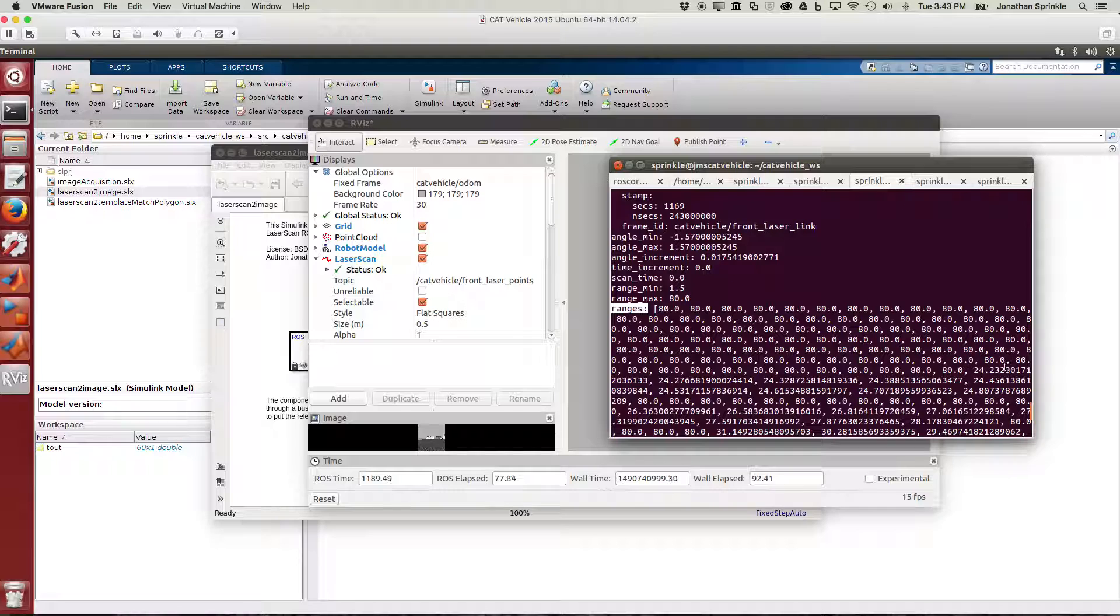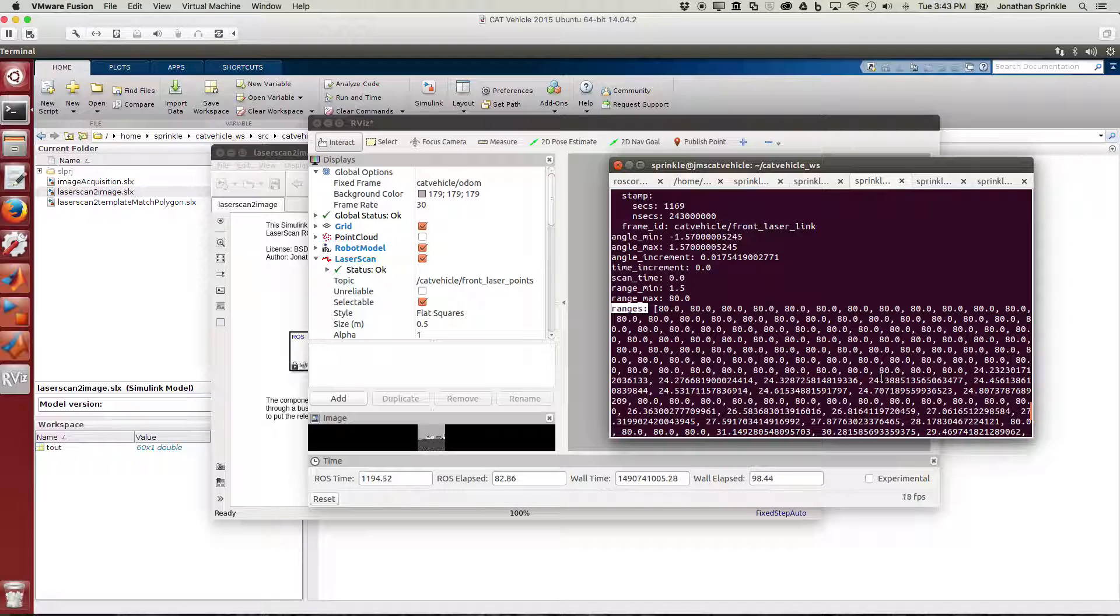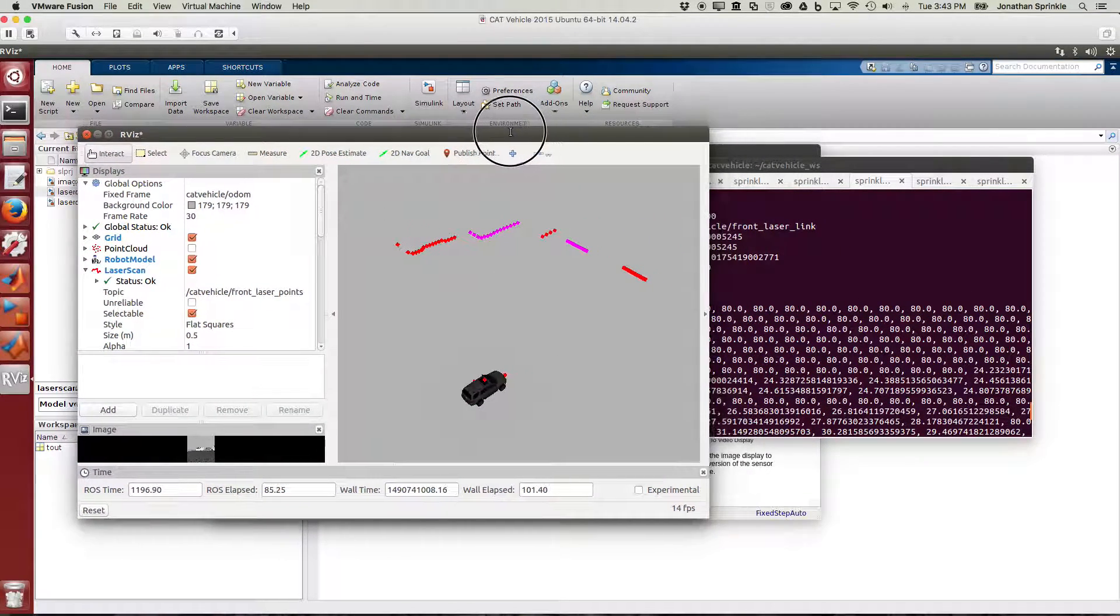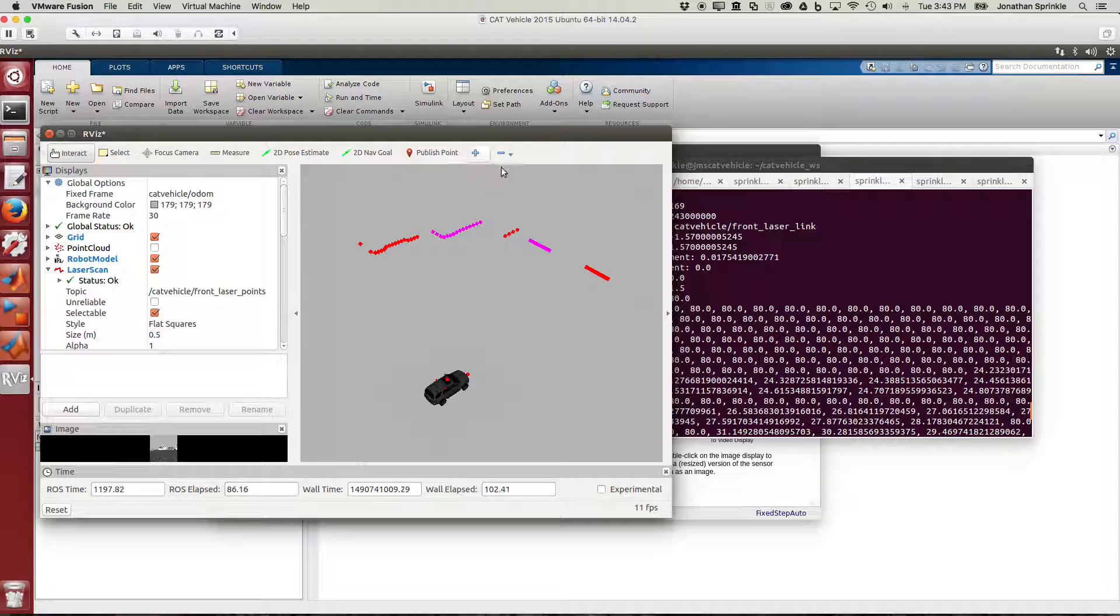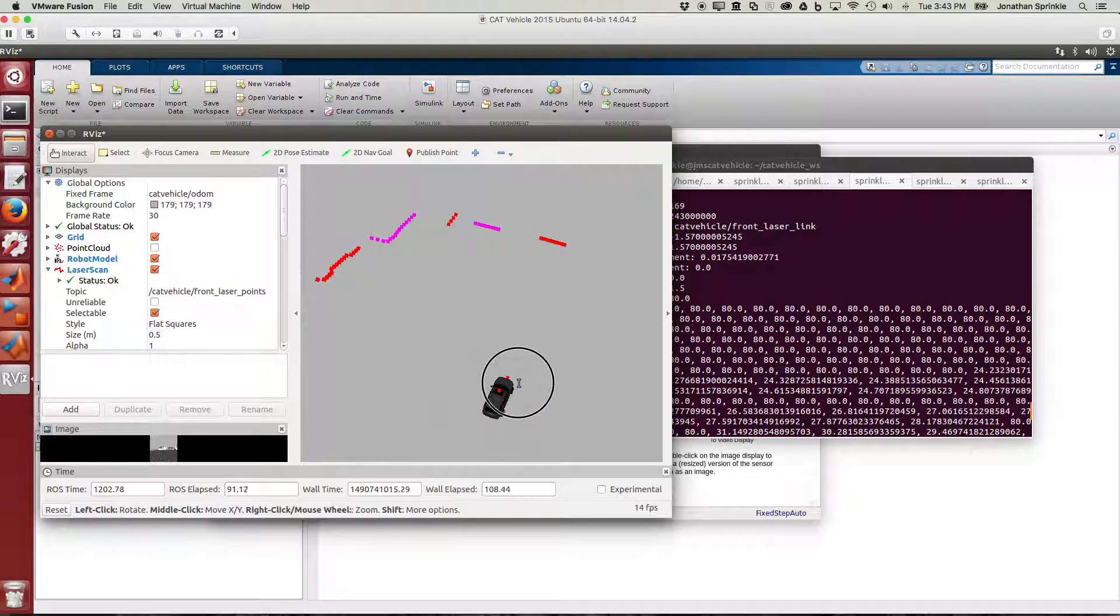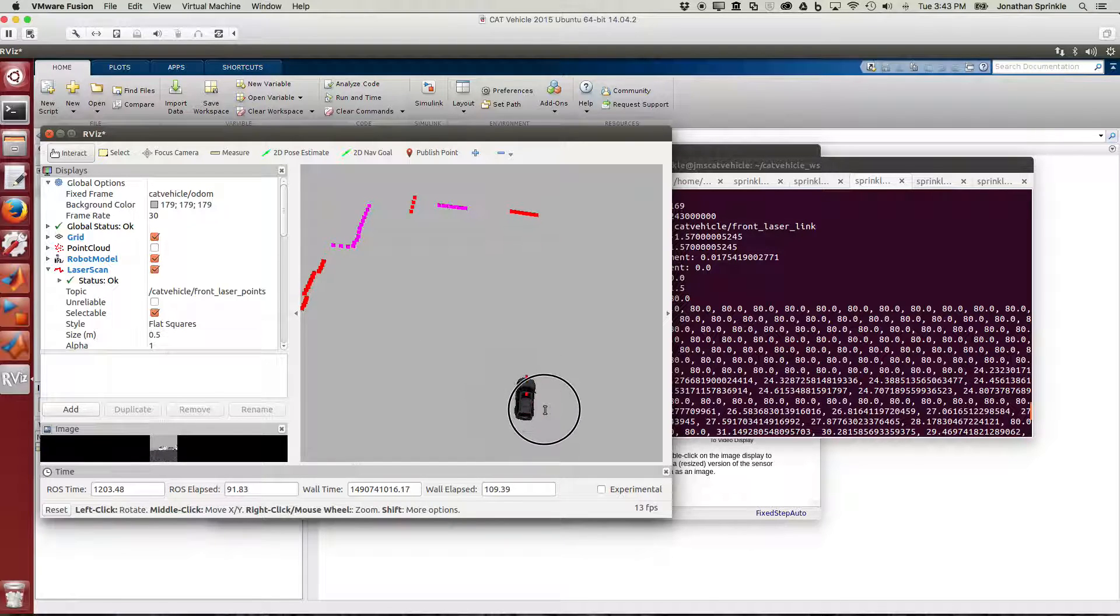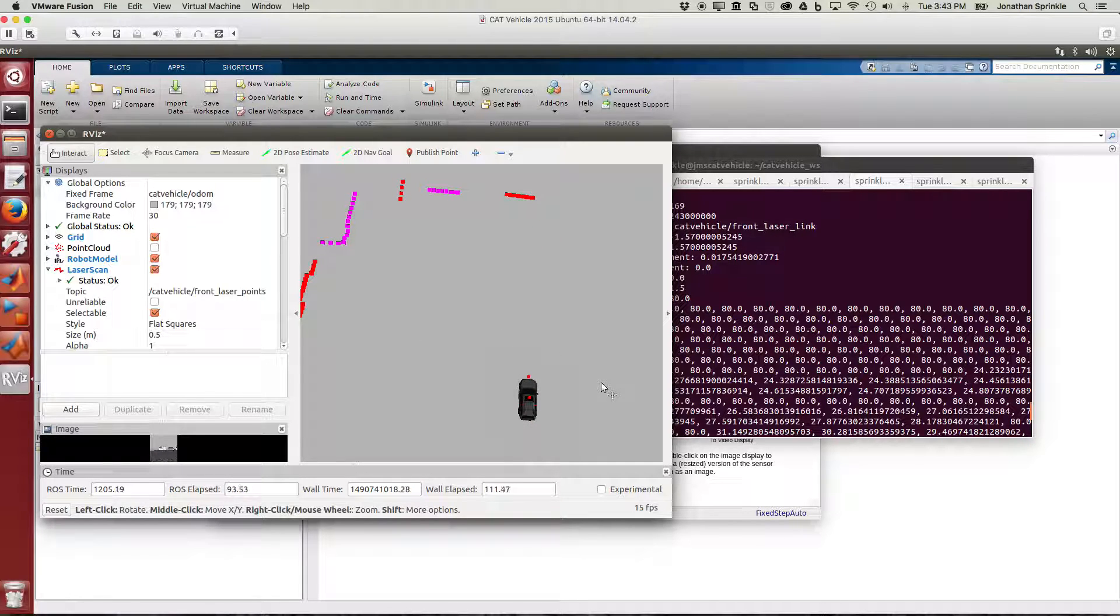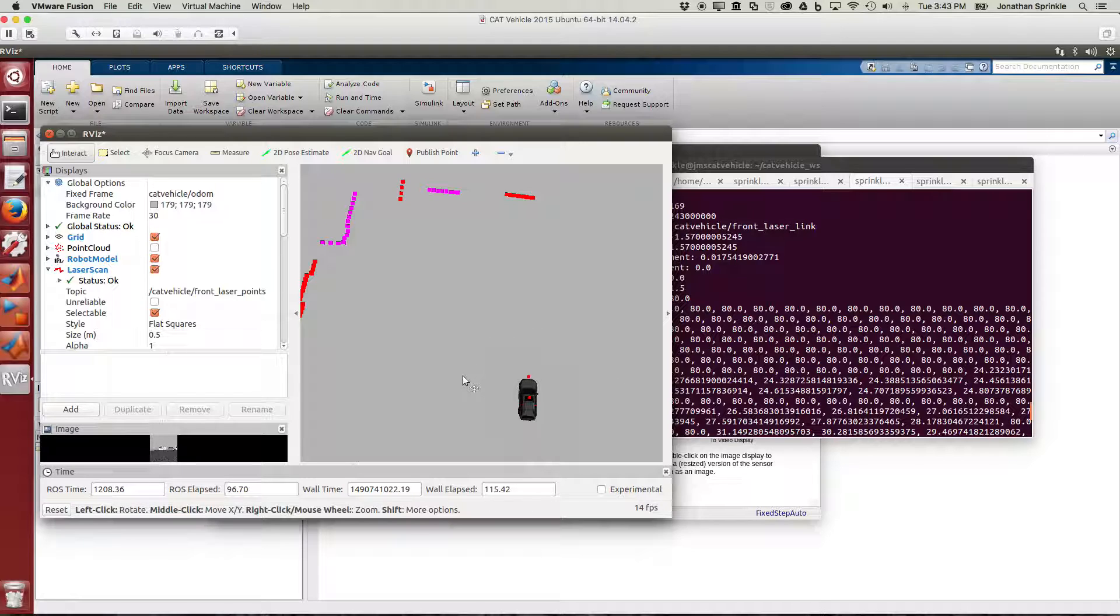In this range we can see all the different ranges that are returned. These ranges are 24.2 meters away, 24.27, 24.32, 24.38. These distances are corresponding probably to these points here. The ranges returned from a laser scan begin at the most negative value and progress to the most positive value.